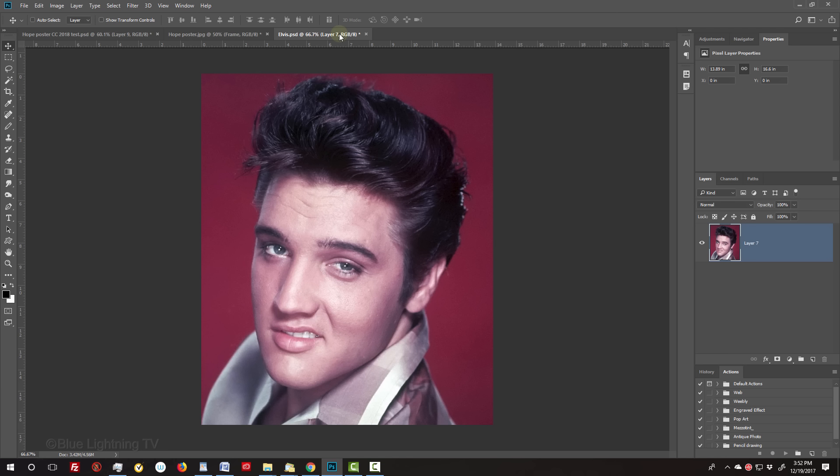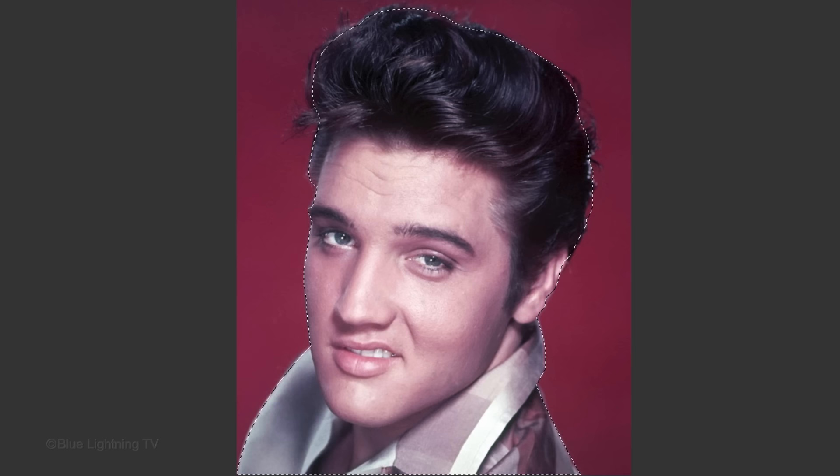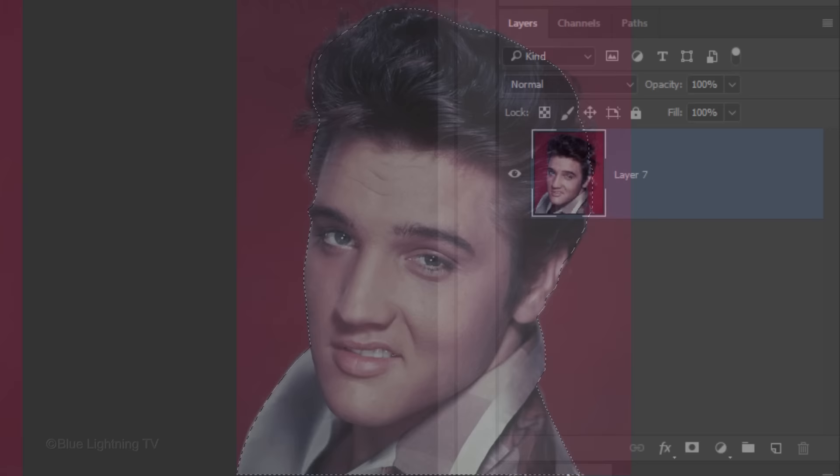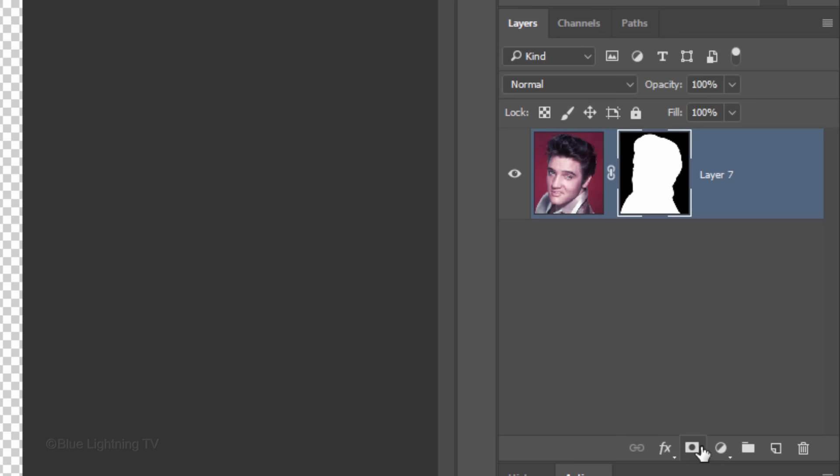The first step is to make a selection around your subject. Since I want the selection to be as sharp as possible, I drew paths with the Pen Tool and then converted them into a selection. I did an in-depth tutorial on the Pen Tool, so if you'd like to watch it, I provided that link as well. Once you've made a selection around your subject, click the Layer Mask icon to make a layer mask of the selection next to your subject.